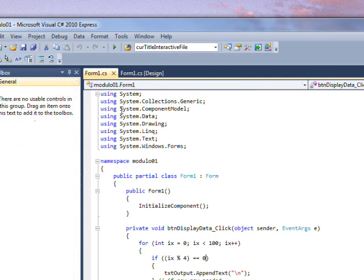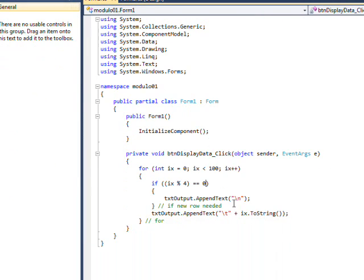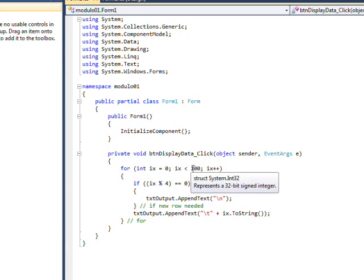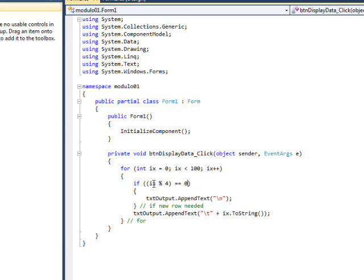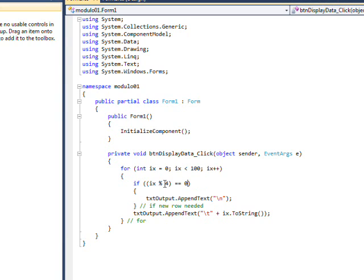The code's pretty simple. Basically, when you click on the display data button, it loops through with the index going from 0 to 99. Every time we divide 4 into ix and it's 0, which means there's no remainder...